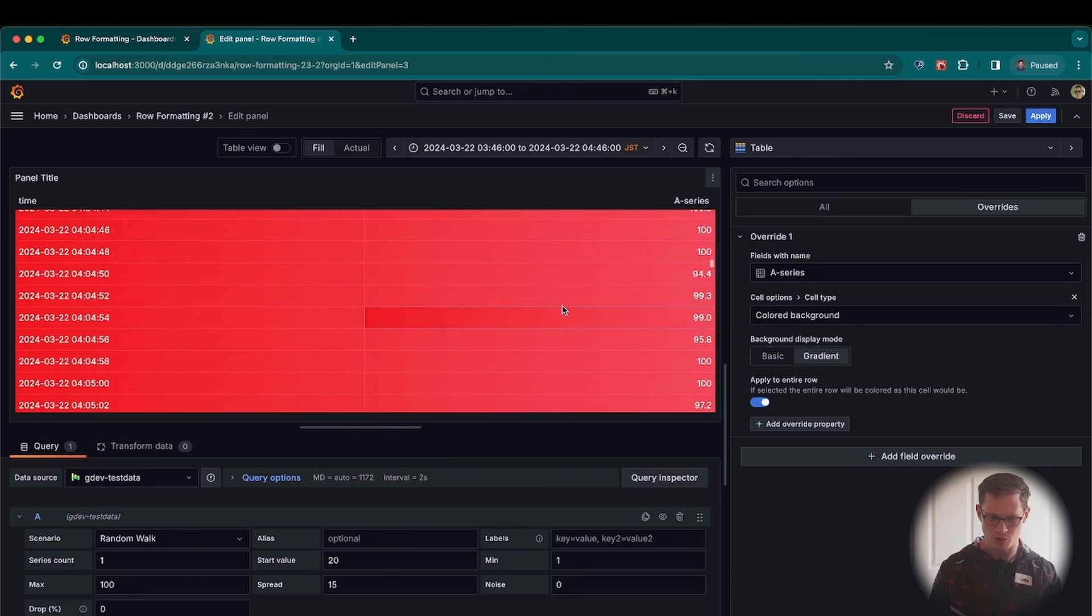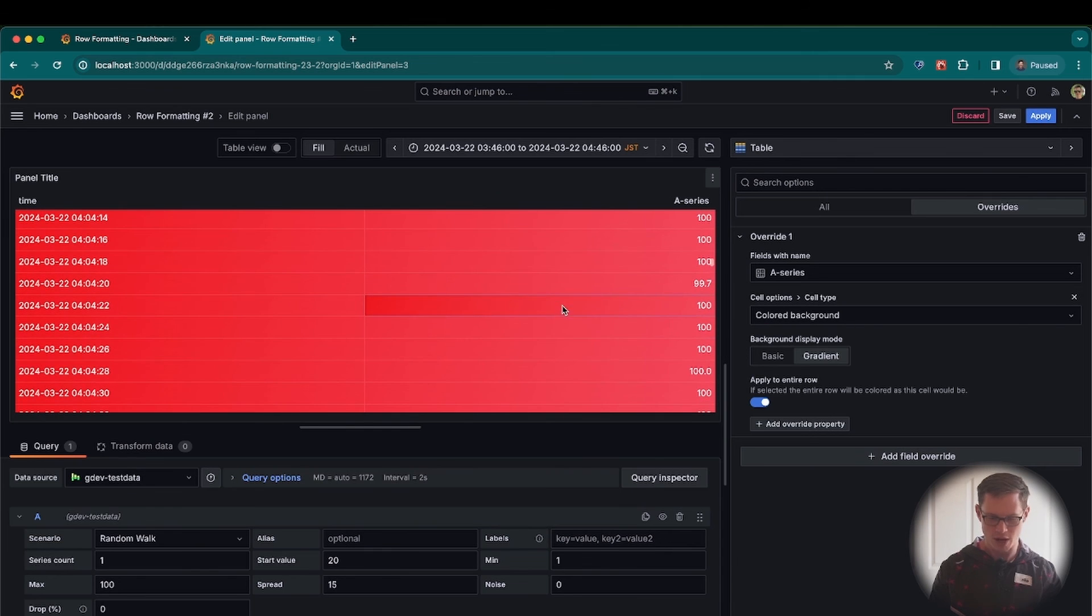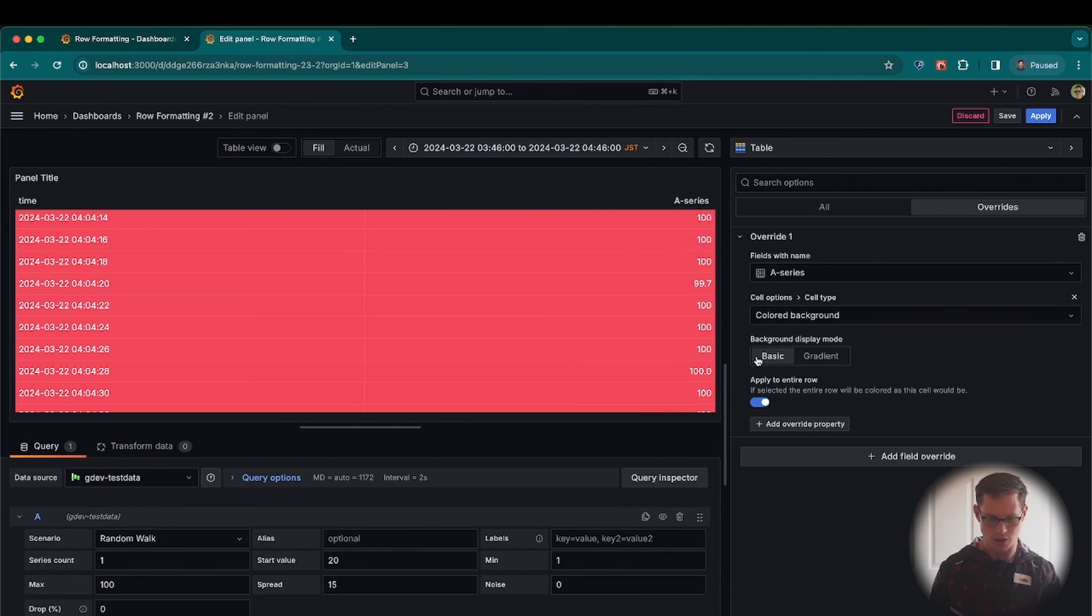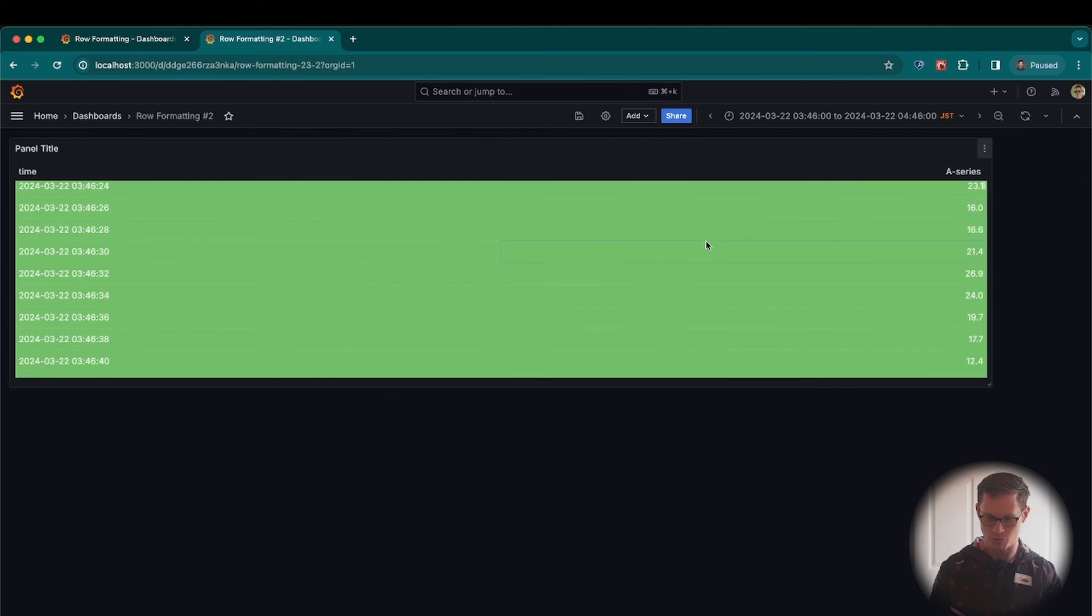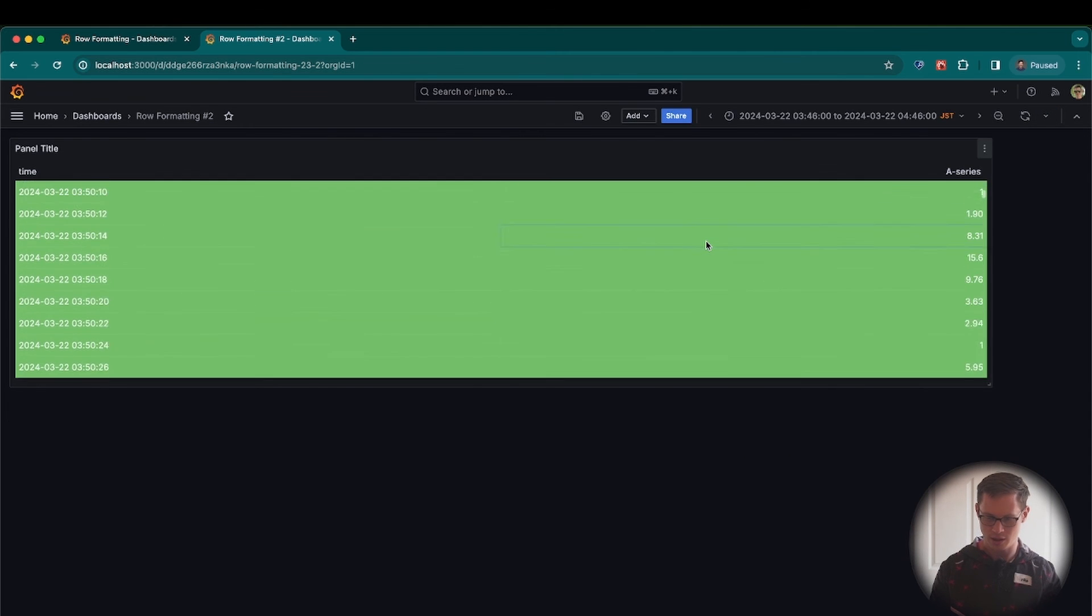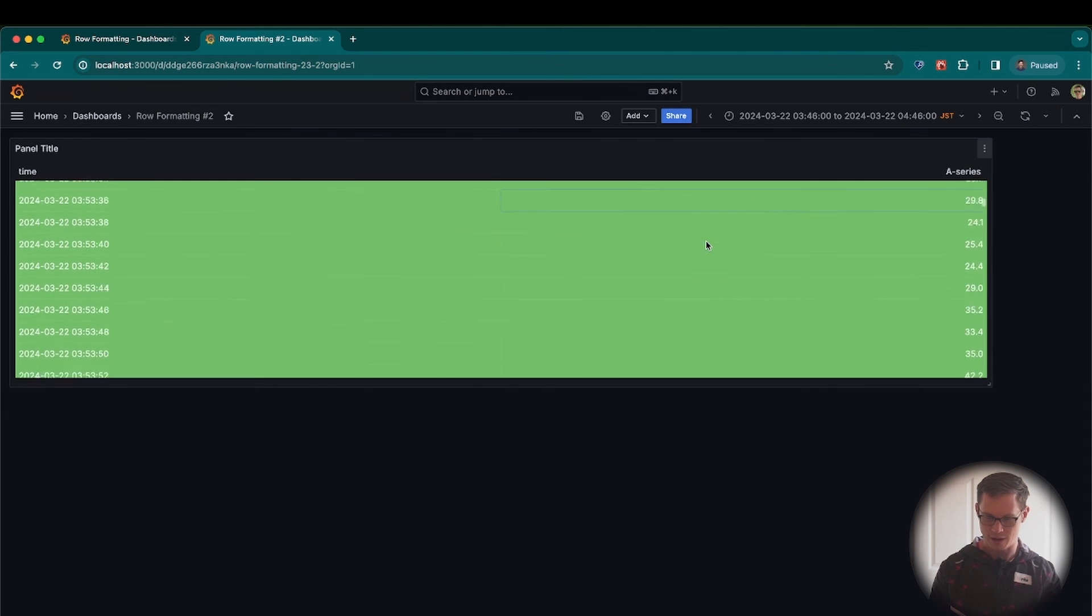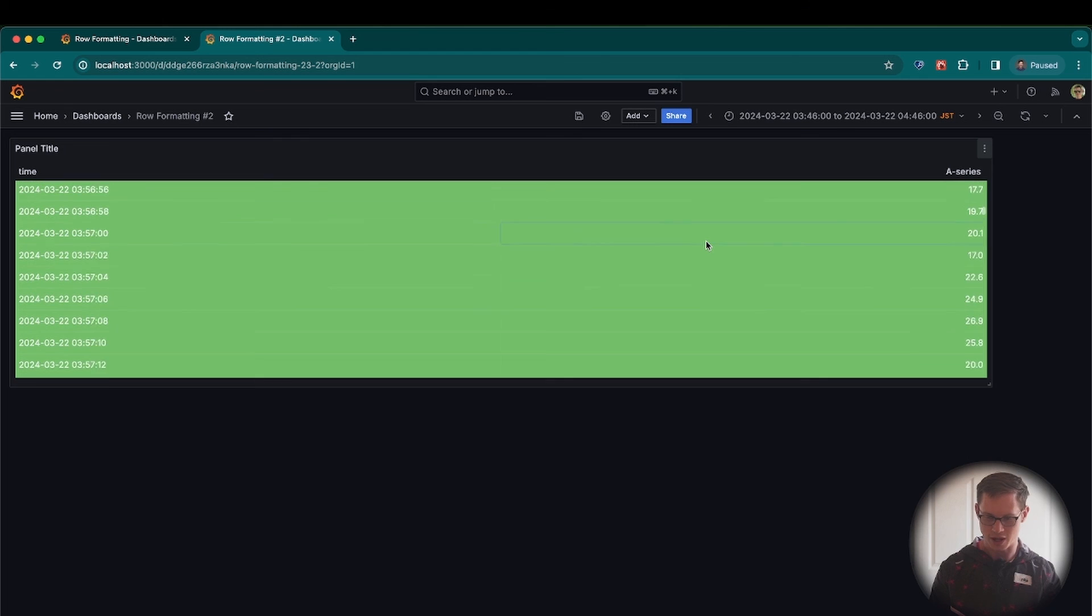I'm not super great with this background. So instead, I'm just going to do basic instead, so that way there's no gradient. All right, cool. Apply that. And it looks like everything is good to go.